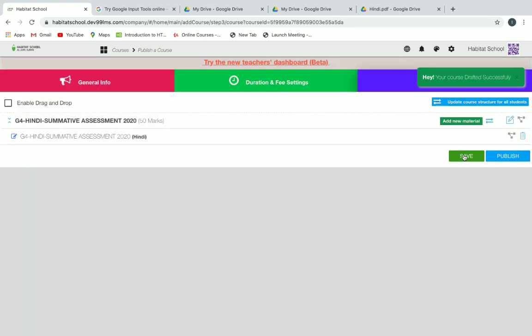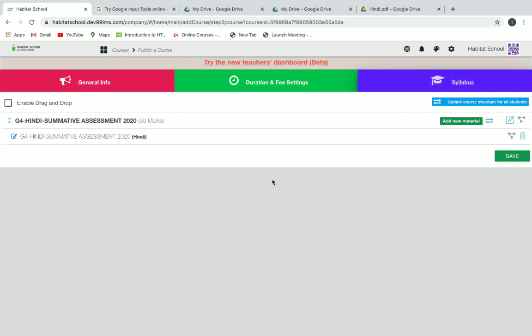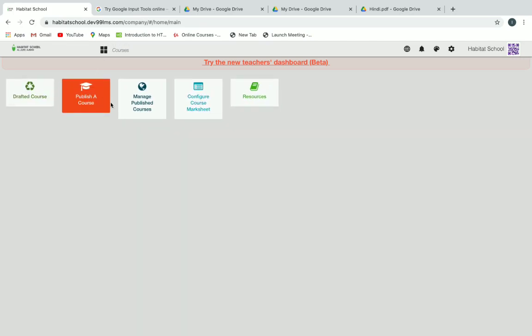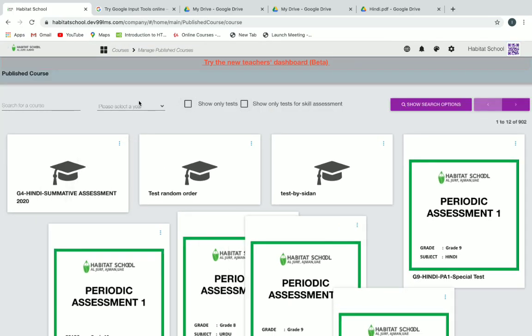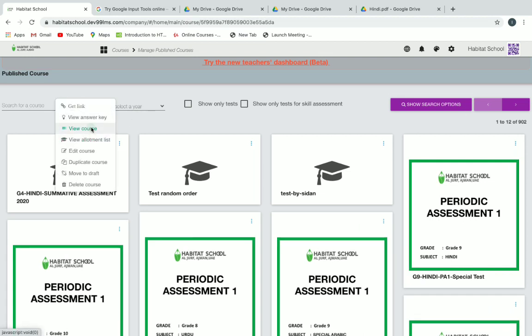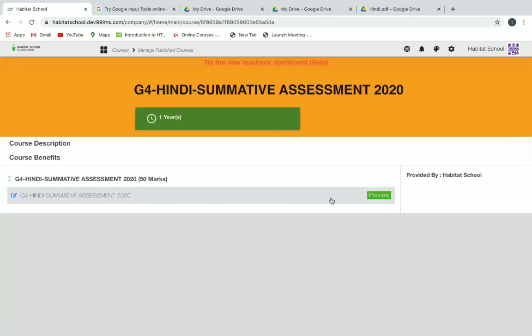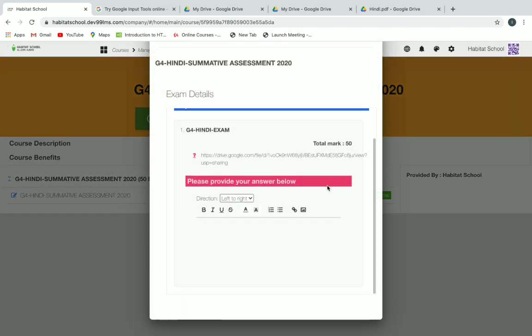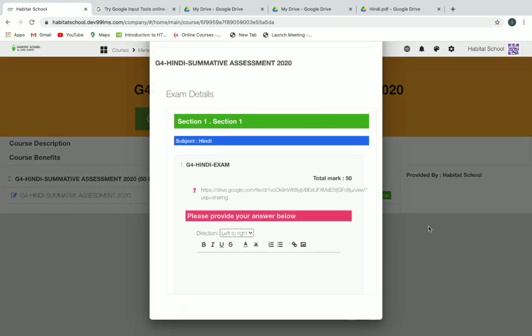Click save and then publish. Now you have published your course successfully. Go back to courses and click on manage published course. You can see your course here; you can view and preview it. Here you will see your exam course.